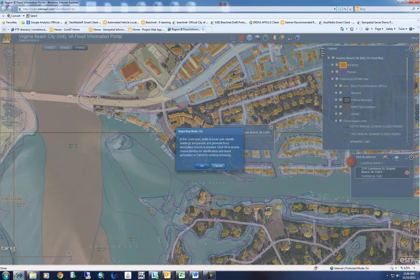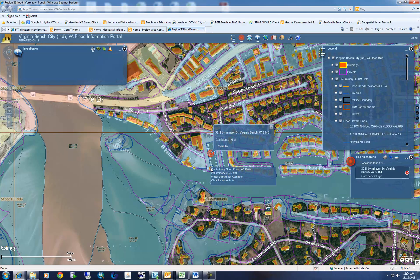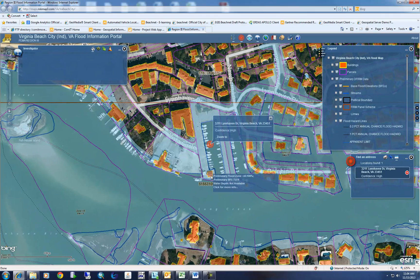Once you get to the right zoom level, the report mode will turn on. This is just a way to interrogate each individual building footprint. As you hover over a building footprint, a tooltip will display giving you information about what percent of that building is within a flood zone. In this case, this building is 100% within an AE flood zone. It also gives the preliminary base flood elevation for the whole flood zone — this is a seven-foot AE flood zone.